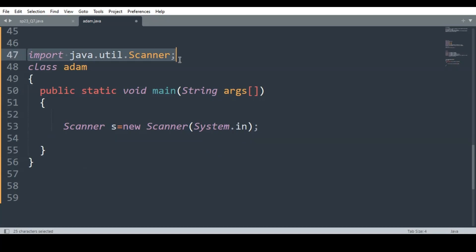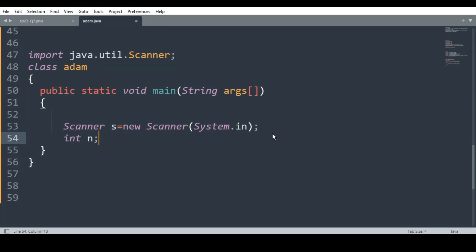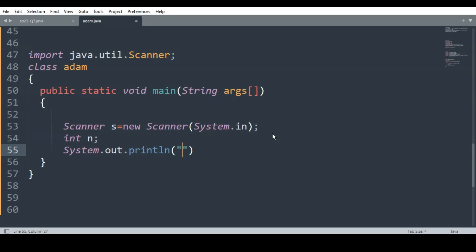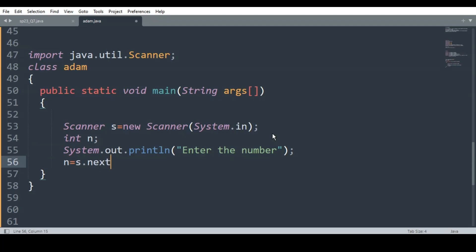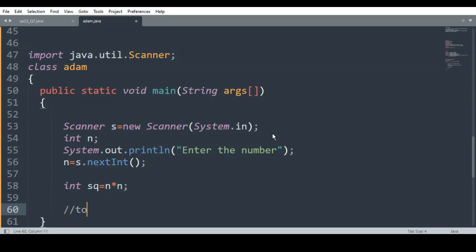We know the basic prototype: import, class, public static void main, and scanner object. I declare int n, then ask the user with System.out.println to enter the number. The user enters the number with n = s.nextInt(). Once the number is taken, I write int sq = n * n, which holds the square of the number.